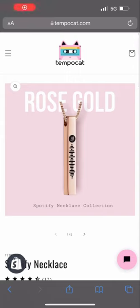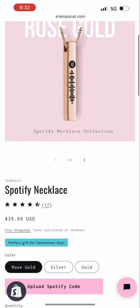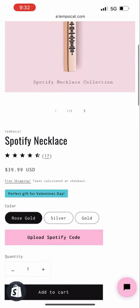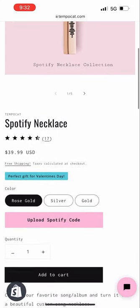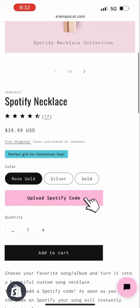Hi everyone, in this video we will walk through how to order a customized Spotify product through Tempocat, including how to upload a Spotify QR code. So if you were on the product landing page for a Spotify necklace, you'll notice an Upload Spotify Code button that is required to properly customize your product.